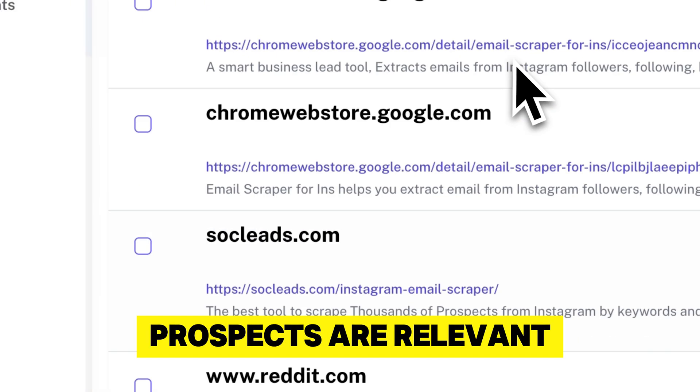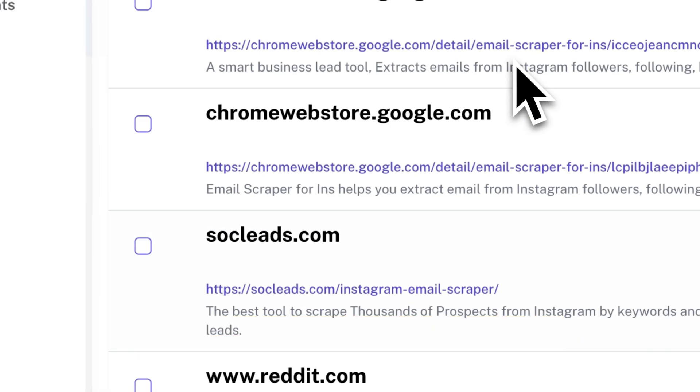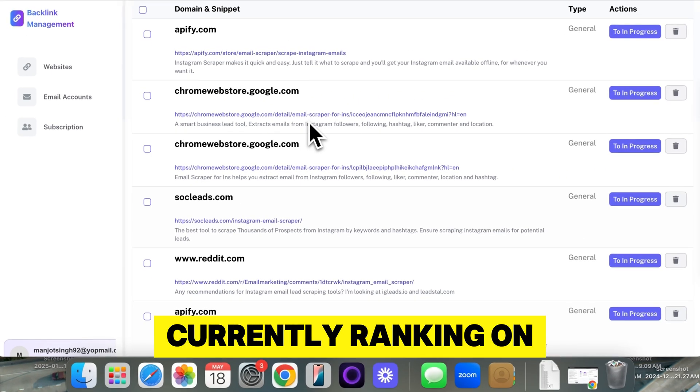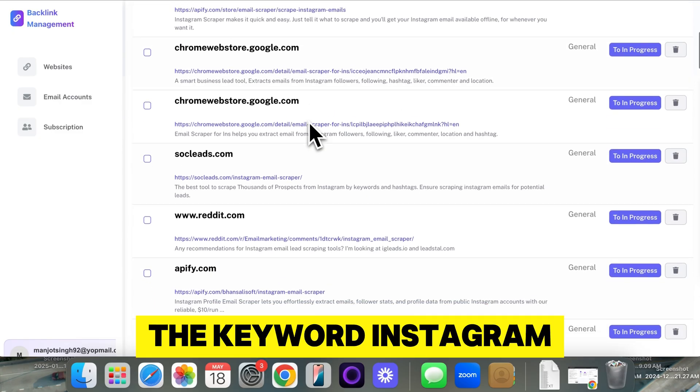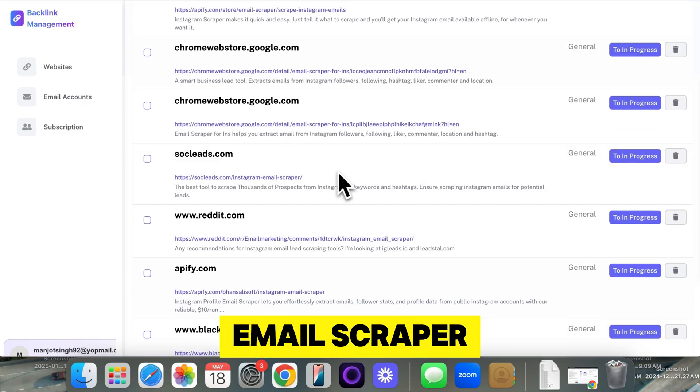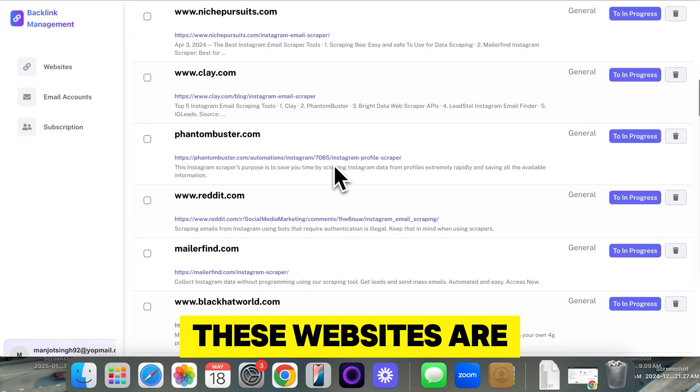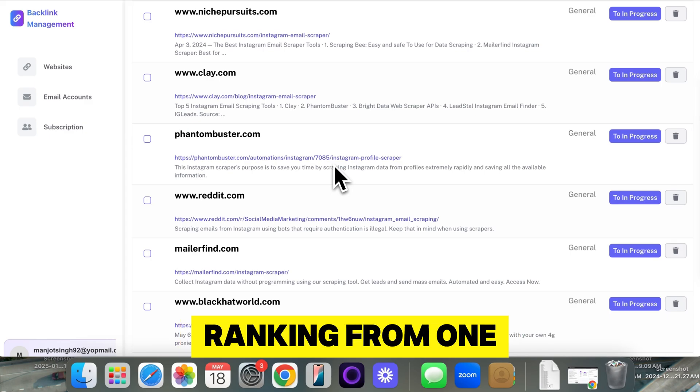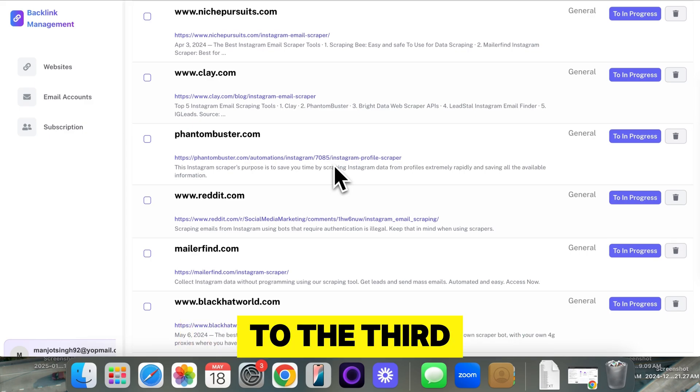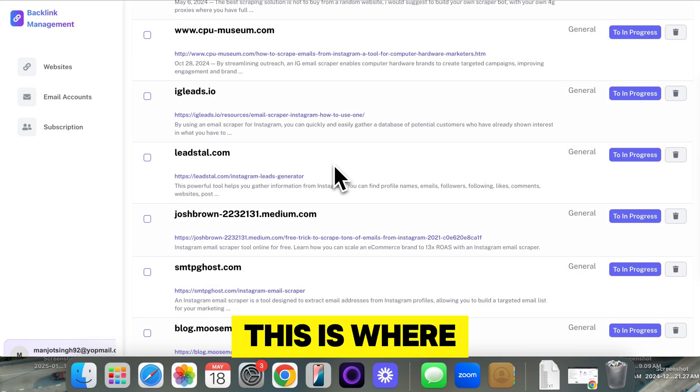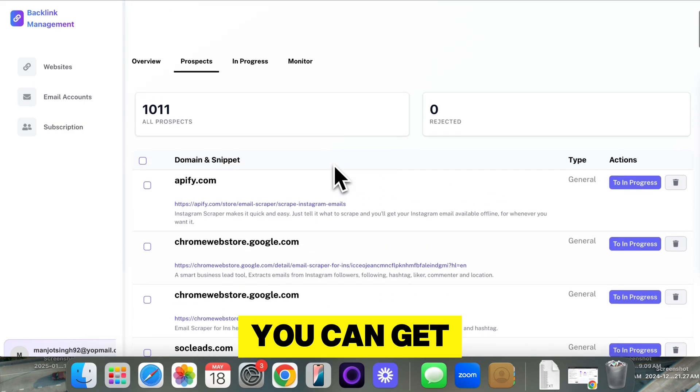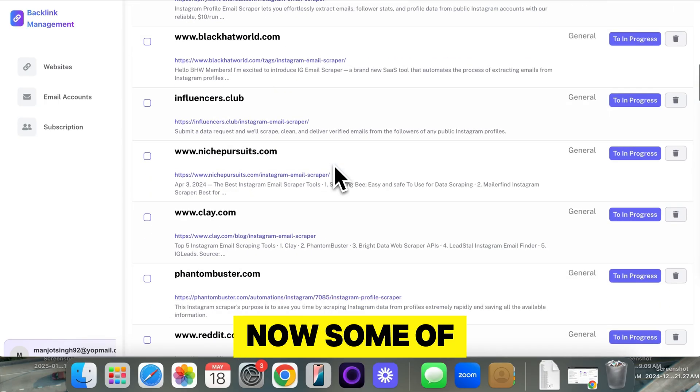Prospects are relevant URLs that are currently ranking on Google. So, for example, if I put the keyword Instagram email scraper, these websites are ranking from one to the third pages. So these are high-authority pages. And this is where you can get backlinks.